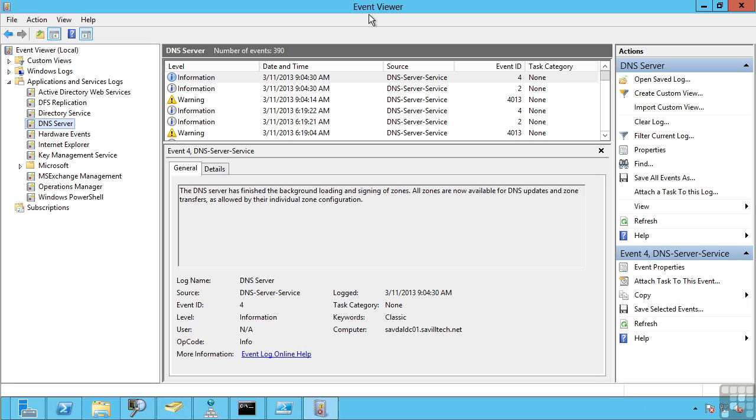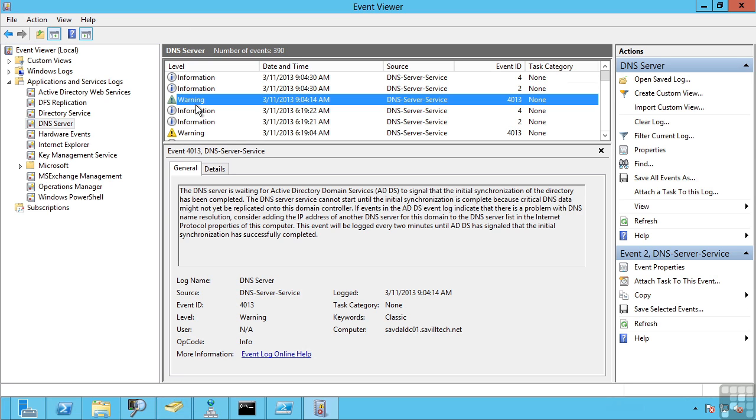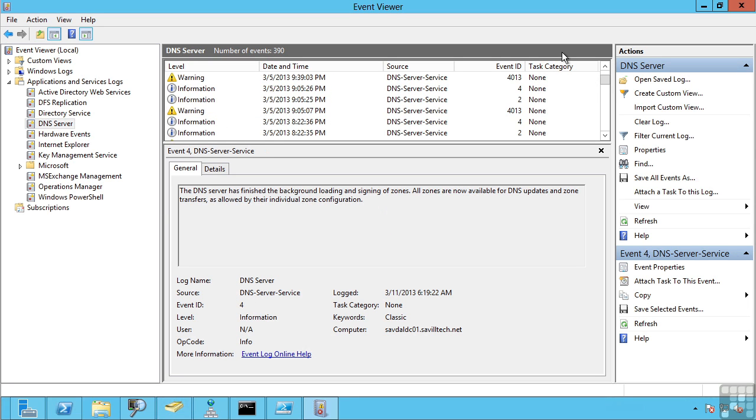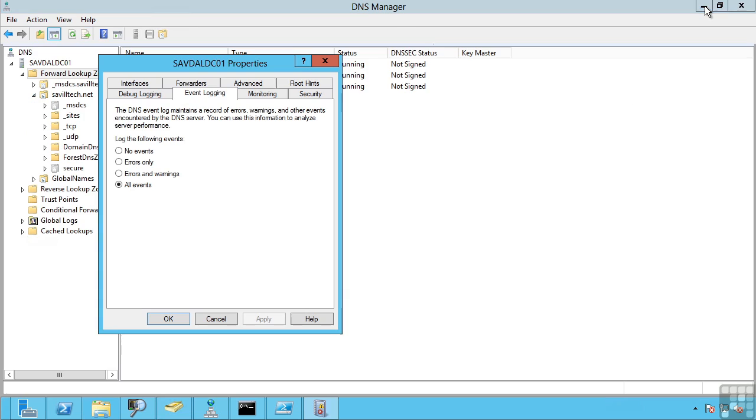You can set the amount of event logging. These are actually written to a special event log just for DNS. As you can see here, I have opened up event viewer. I can see applications and services logs and DNS server. This is showing me all the information related to DNS. And I can control how much information is logged here. In my example, I am logging all events. However, you may say we will only log errors and warnings or only errors.